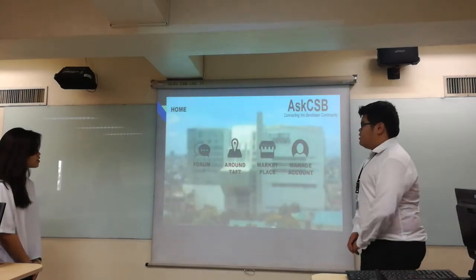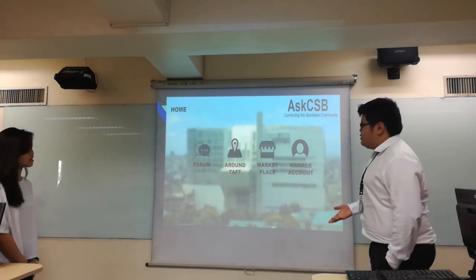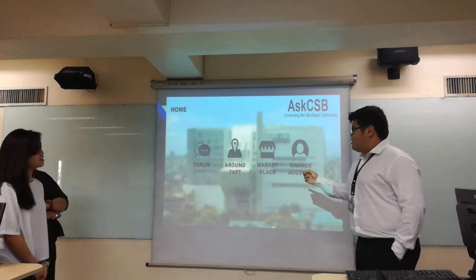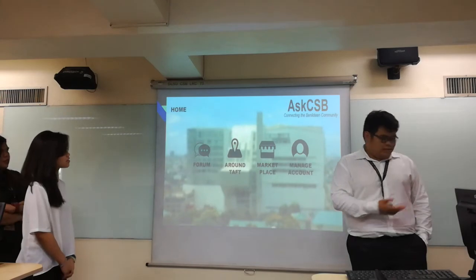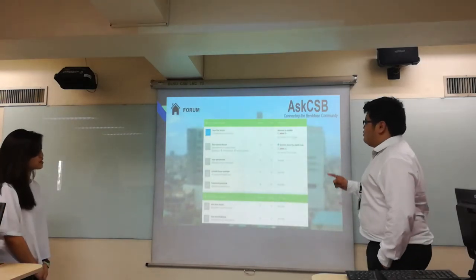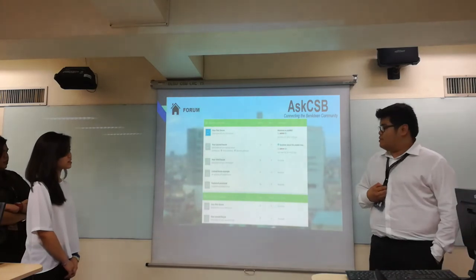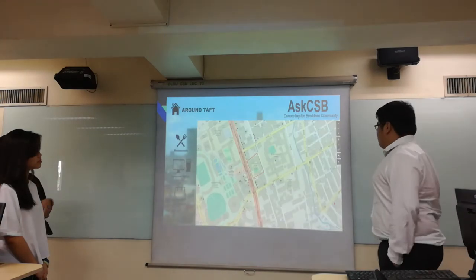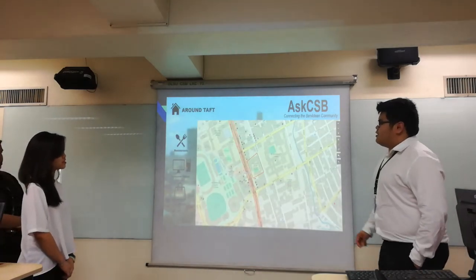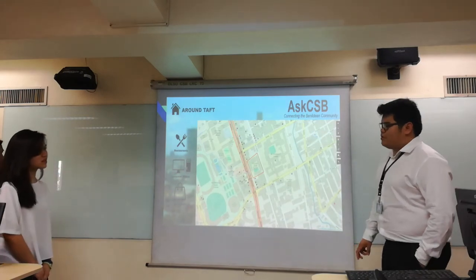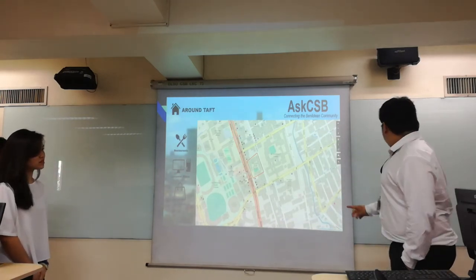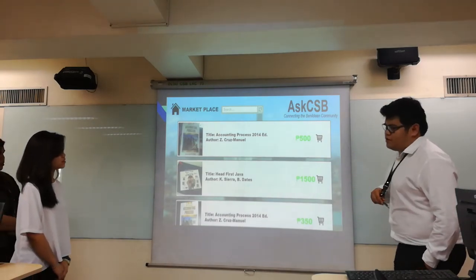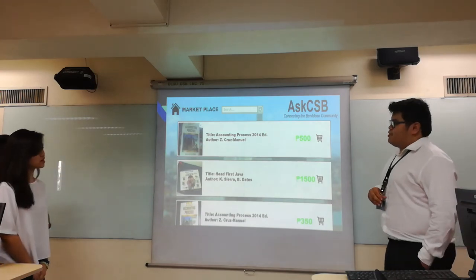This is the homepage, which houses the features and functionalities of the program. This is the forum page where students are free to discuss the topics they want. There is also a map where they can search for locations inside and it will show results on the map. And there is the marketplace where users can search for books and other items that people are selling.